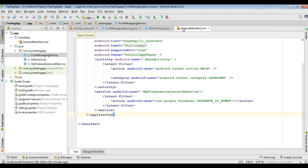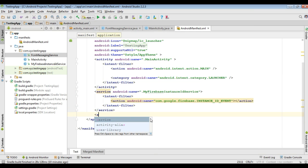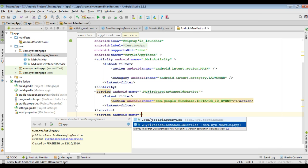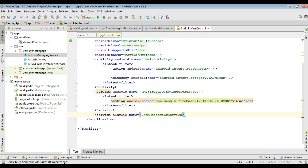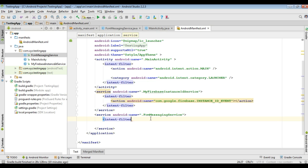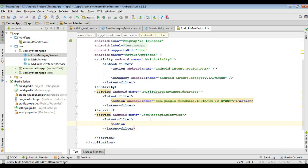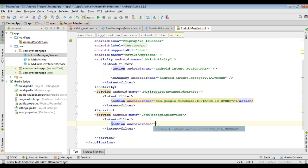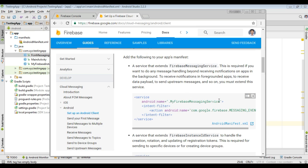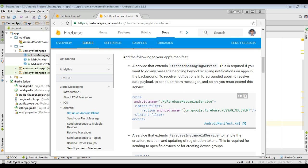Open your Android manifest.xml and add a new service. Specify the class name — here the class name is FCMMessagingService. Now specify an intent filter for the service, and now specify an action. Go to the Firebase documents — this is the intent filter action name. Copy this one and paste it here.